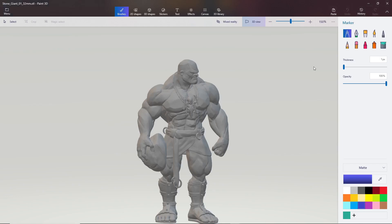Before we go any further, I want to make something really clear: I am not an artist. I really enjoy painting models but I've only ever painted a handful in my lifetime. Part of that is because it takes a lot of motivation to get a model ready, get the paints out, paint the model, and then put everything away. I'm excited to have found this program because it lets me get that therapeutic exercise of sitting and painting something without the extra effort of cleanup afterward.